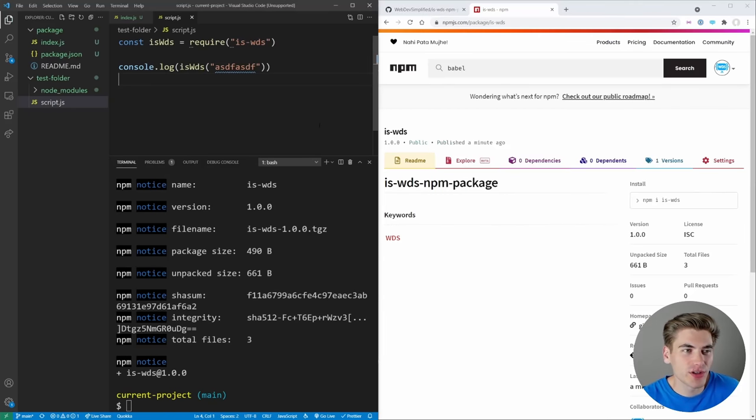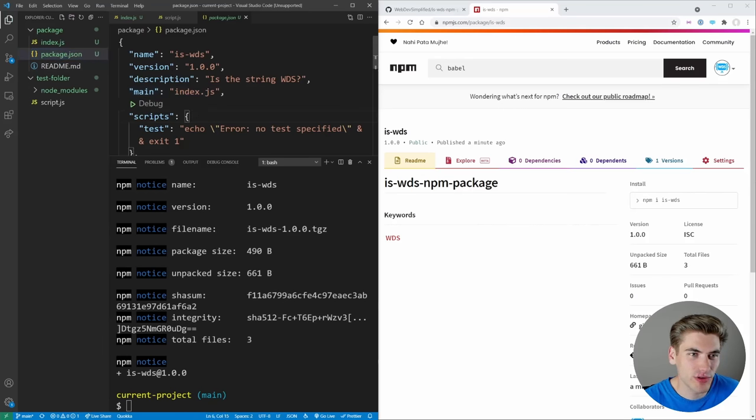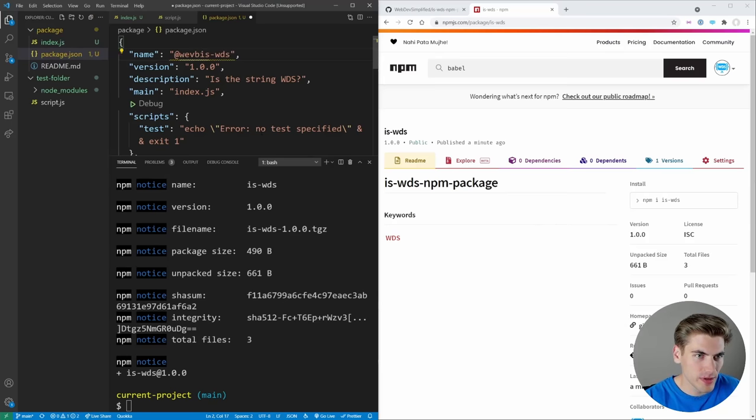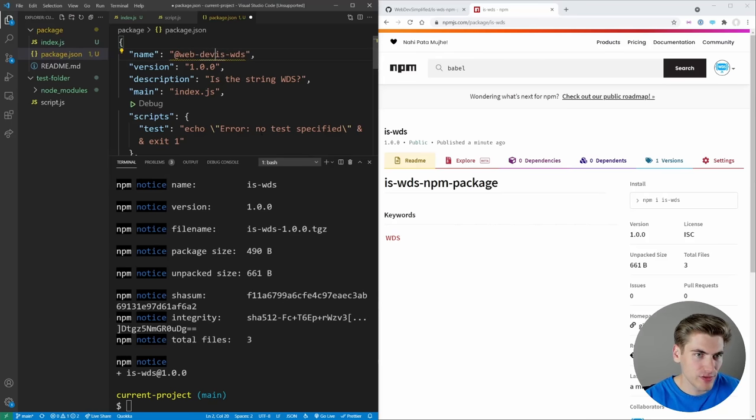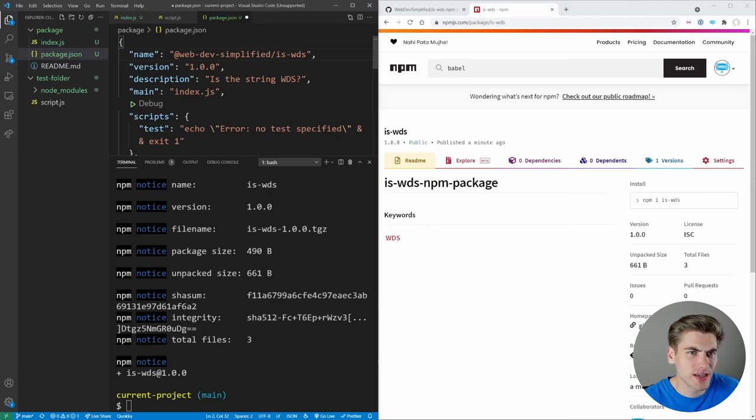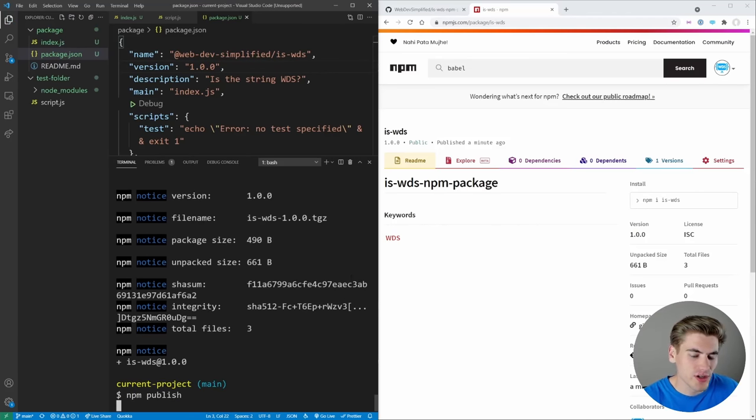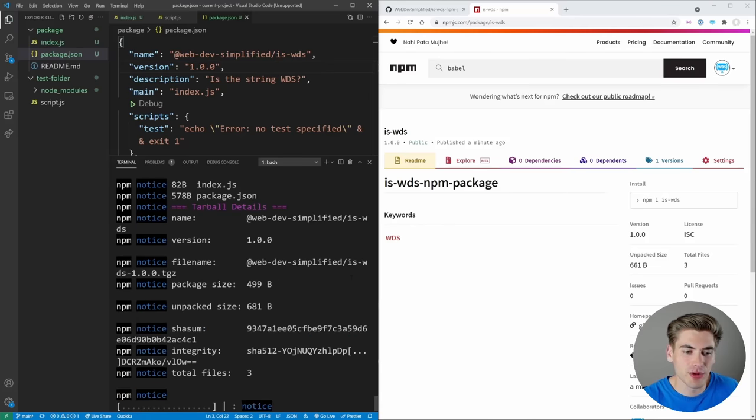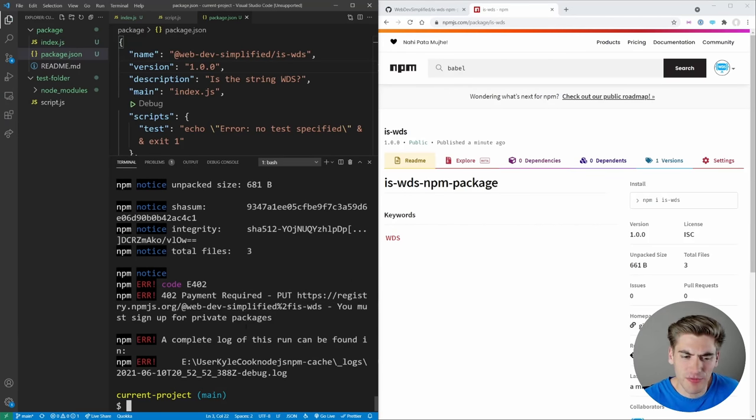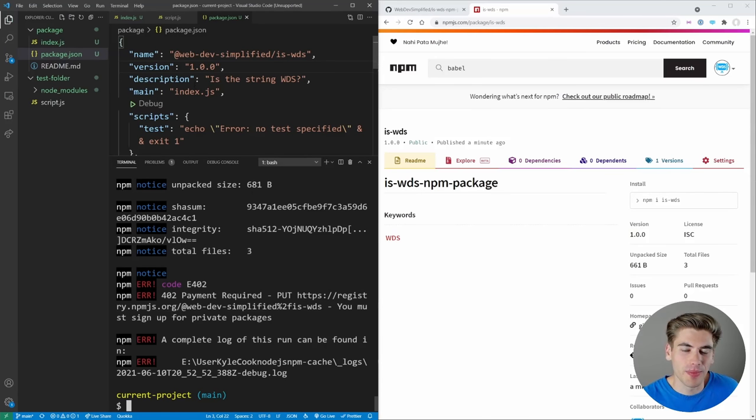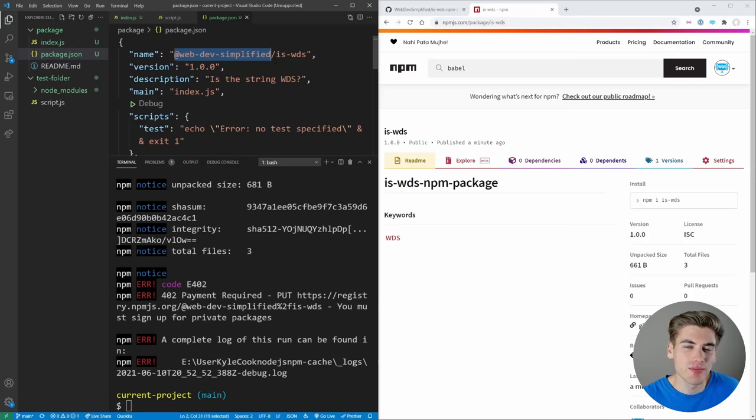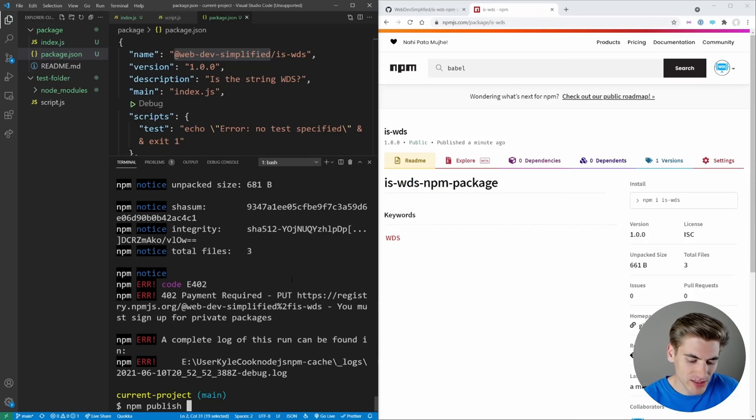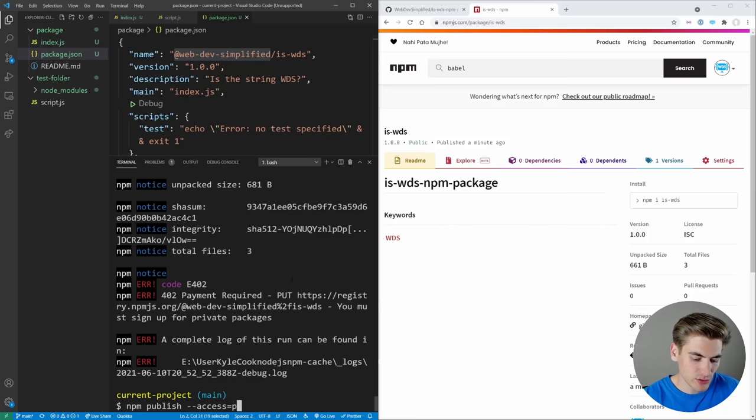If you want to do this, all you need to do inside of your package JSON is just make sure you prefix the name of your package with your username. So we could say @webdevsimplified/isWDS. And that's going to create a namespaced package. So now we go to publish this, you're going to see that it is able to publish this package. You'll notice we get an error, it's saying that you must sign up for private packages. The reason for this is because by default, when you have a namespaced package like this, it tries to make it a private package instead of a public package that everyone can access. So instead, when you publish this, you need to make sure you specifically say that the access is equal to public.